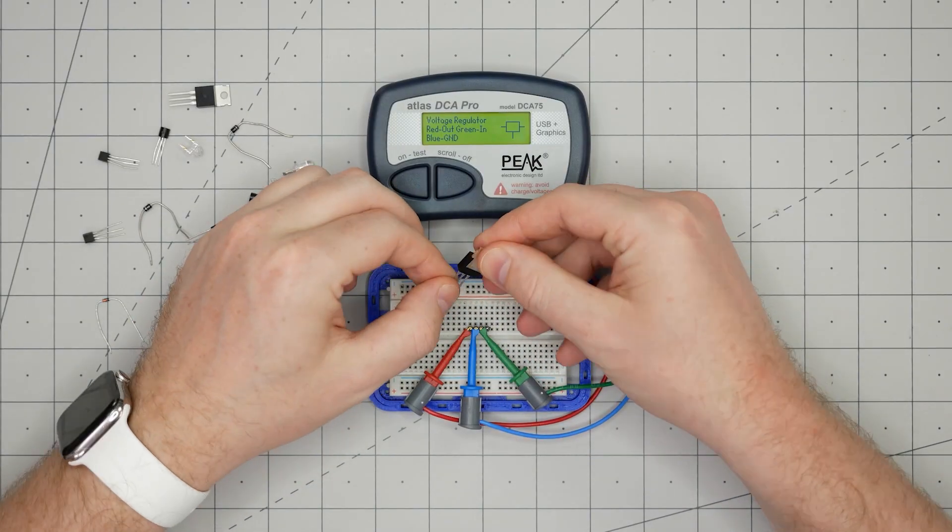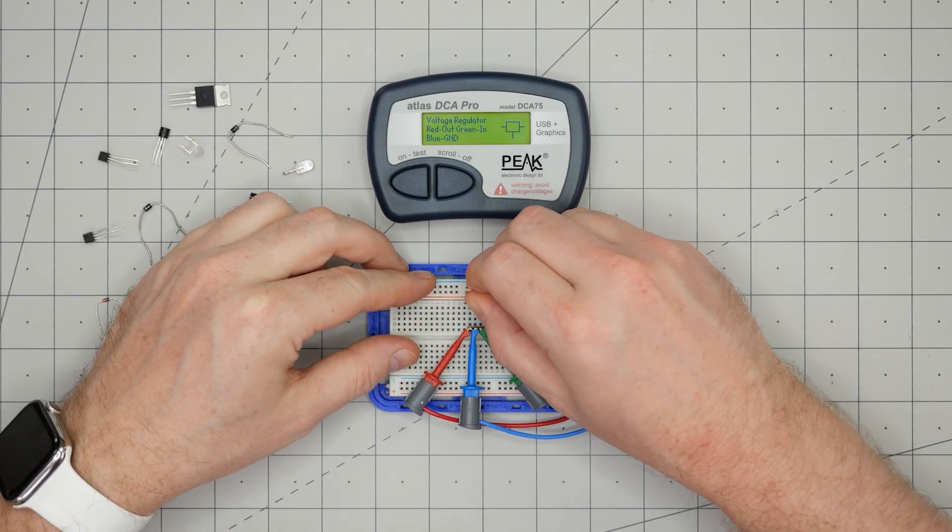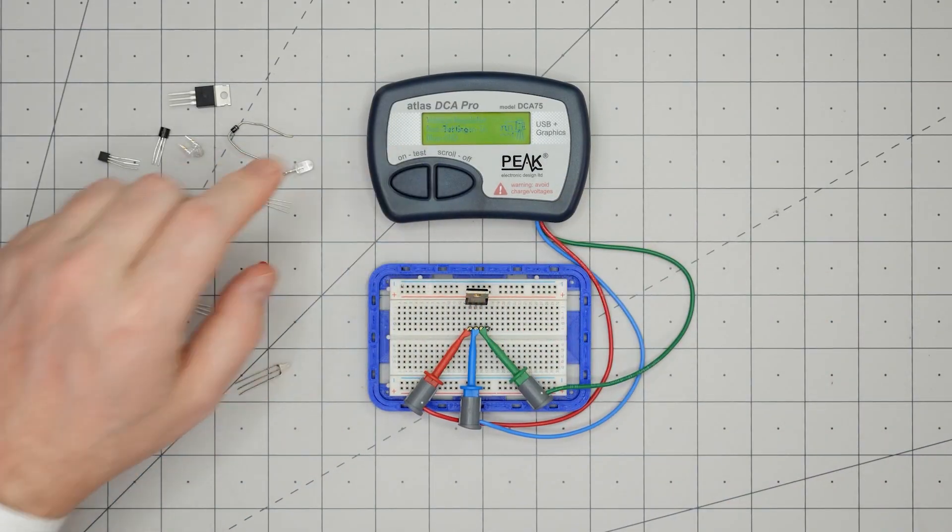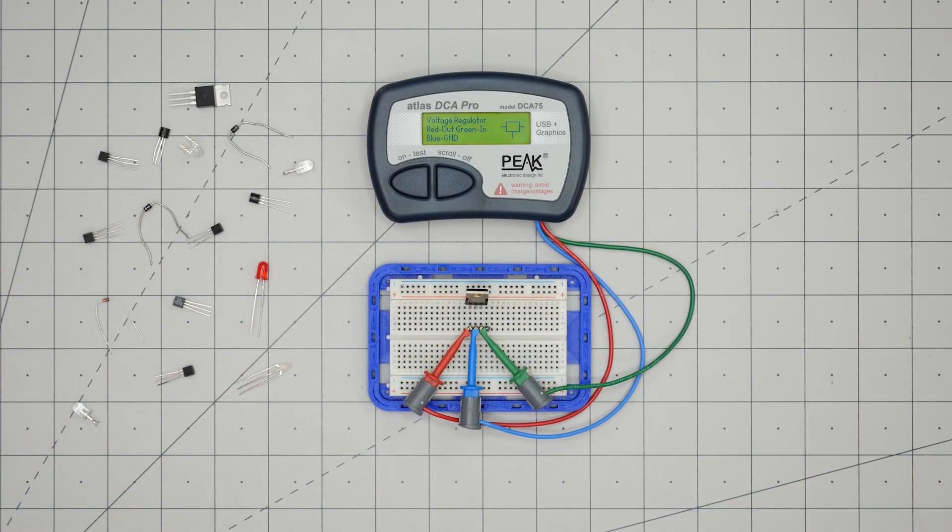Just to prove connections do not matter, I am reversing the regulator and repeating the measurement. Seriously, how cool is it to hook up a linear voltage regulator and get its pinout?